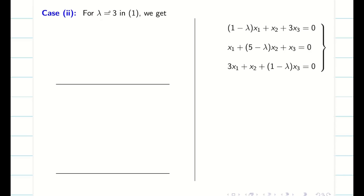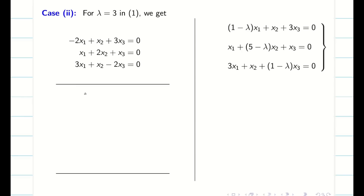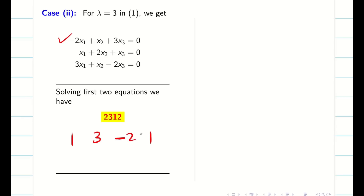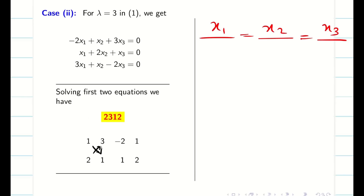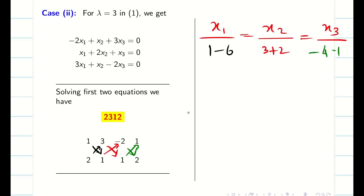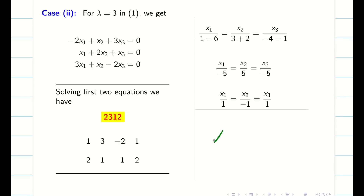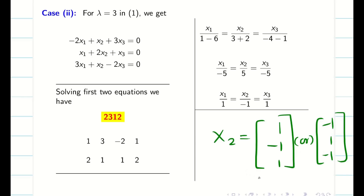For lambda equal to 3, subtracting 3 gives diagonal entries minus 2, 3, minus 2. Taking the first two equations and applying code 2,3,1,2, we find determinant values giving X1 by minus 5, X2 by 5, X3 by minus 5. Taking minus 5 in common, the eigenvector simplifies to 1, minus 1, 1. Since this has only one negative value, this is preferred and written as X2.